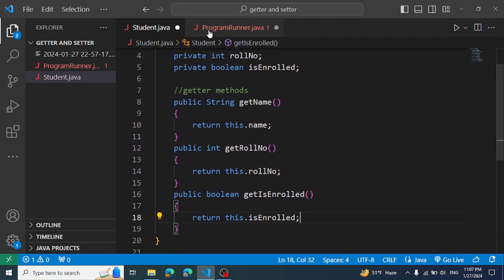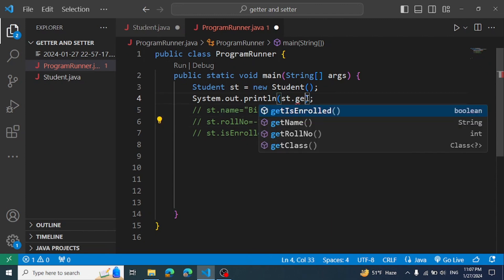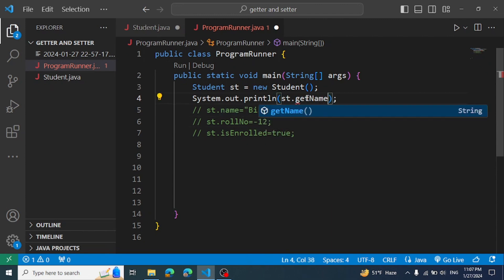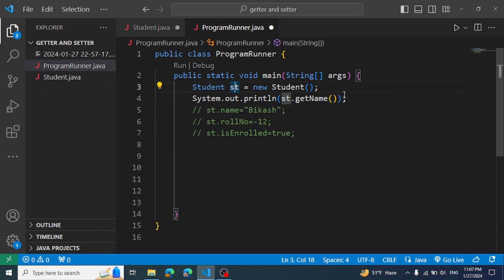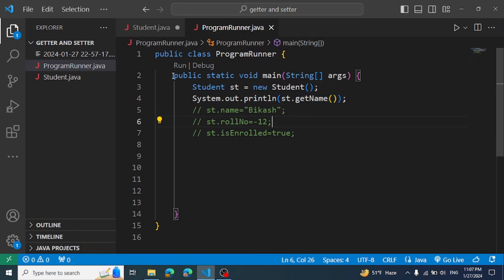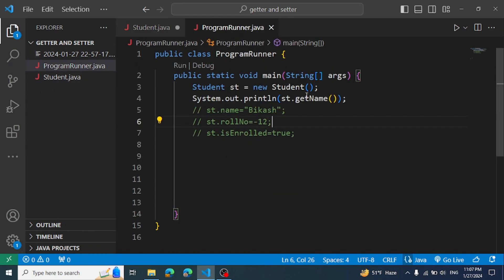Now we use it here. Using the getter method, we call st.getName() and print out the student's name. The getName getter method is working — the student name is printed.